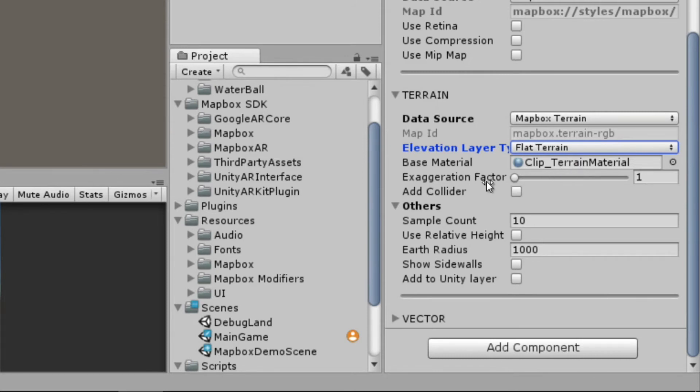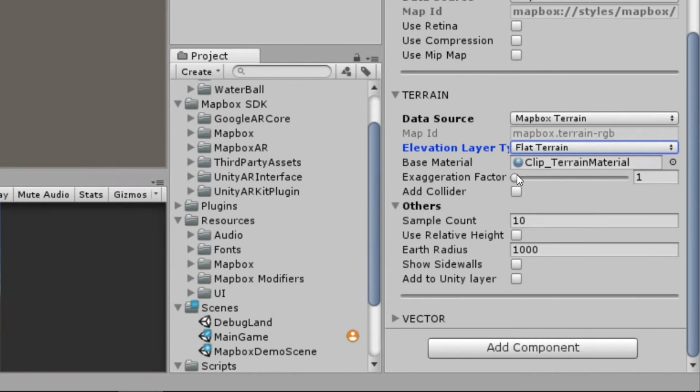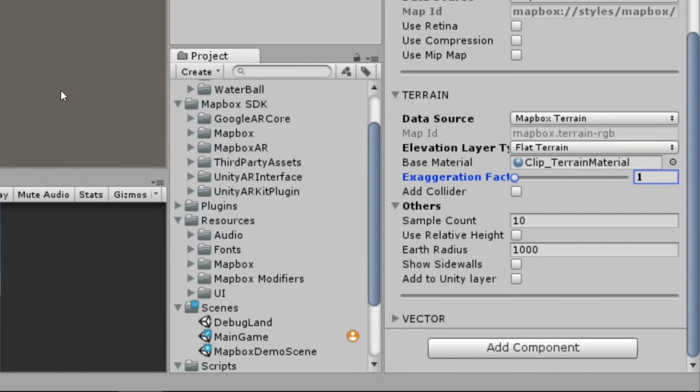The exaggeration factor is essentially a vertical scaling system. And it's going to be the amount by which we multiply the basic terrain height. So say we had a mountain, we could double it up, change this to two, and the mountain's elevation would increase to two times its original size.